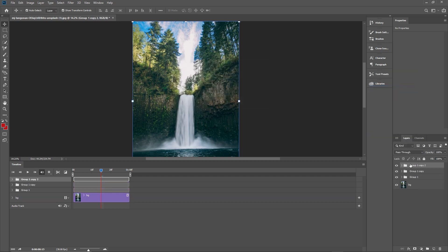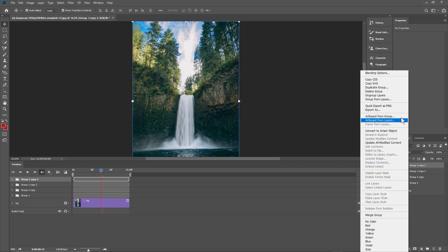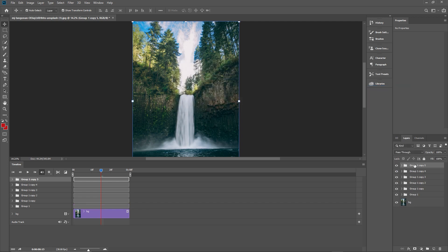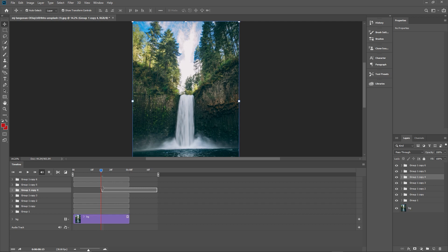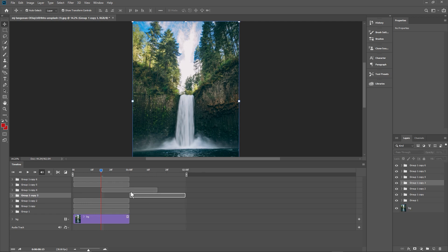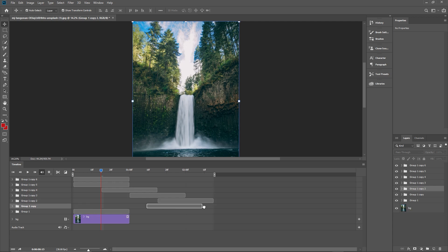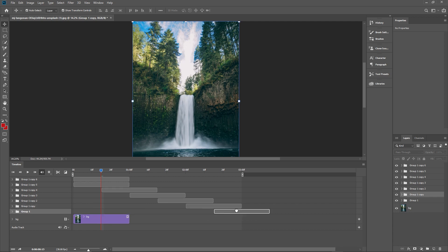We're going to duplicate this group — right-click and choose 'Duplicate Group' — and do this about six times, giving us six copies. Move the timeline cursor to frame 15 (00:15), which is the halfway point of our 30-frame clip. Don't drag the second group, but drag the third one so its beginning starts from frame 15. Then drag the remaining ones so they each start at the halfway point of the previous one, overlapping like this.